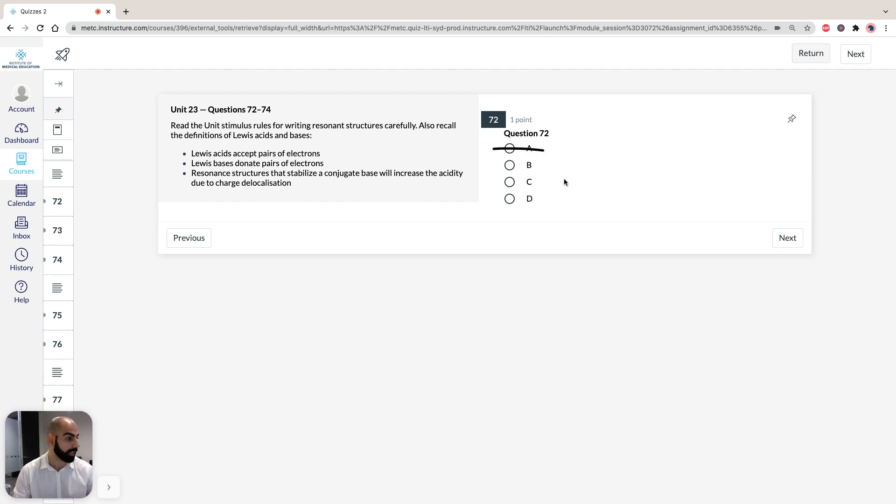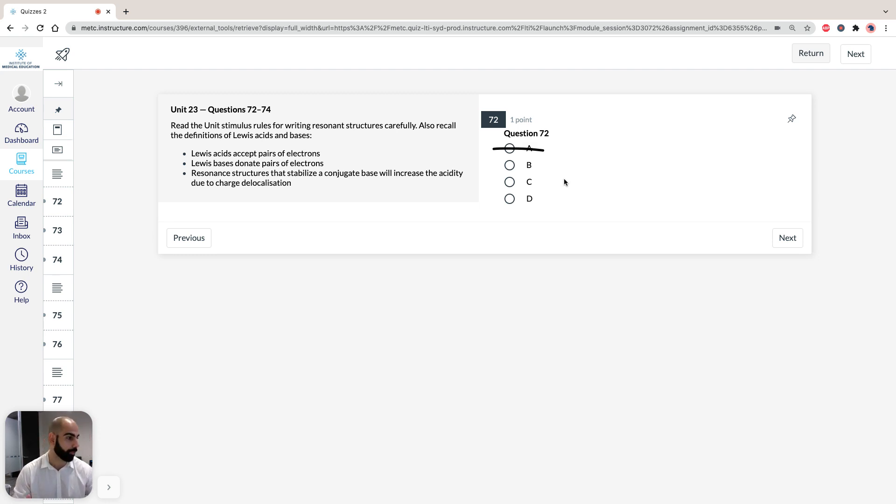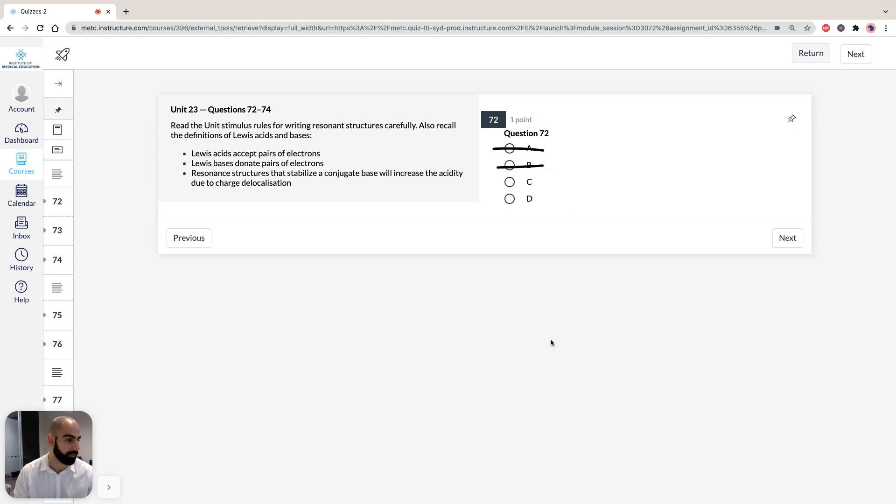B is a completely different molecule altogether, so that's why B is just incorrect, so we can scratch that off.